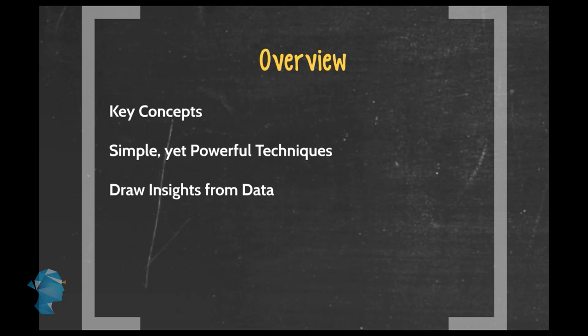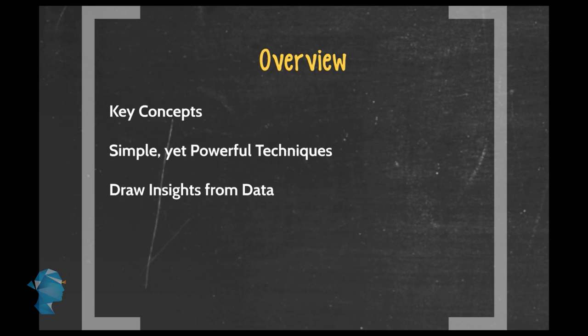We have designed this course for people who want to get over their fear of data. We want you to see data and analytics for what it really is. Interesting, not that intimidating, fascinating, and truly fun.